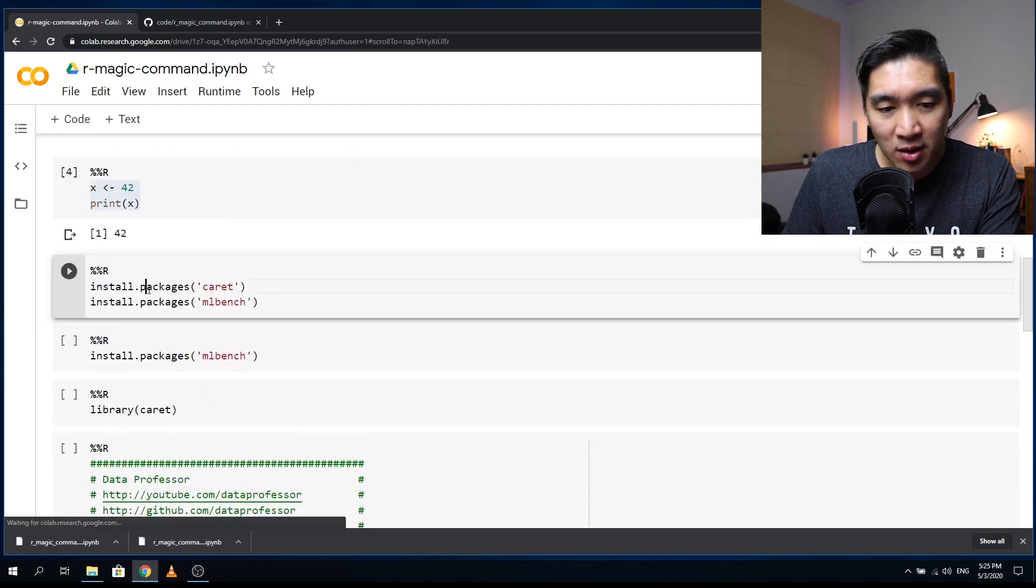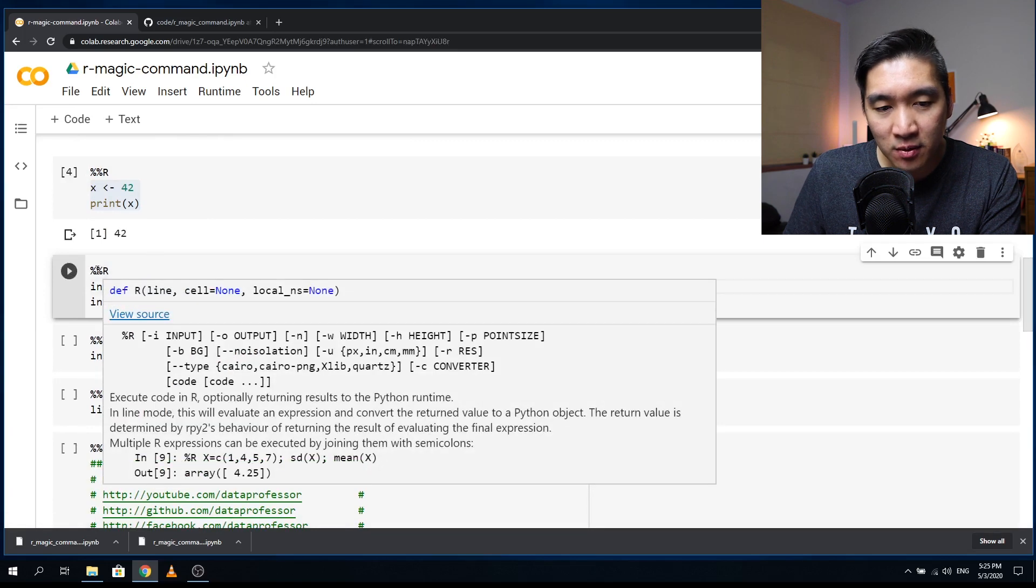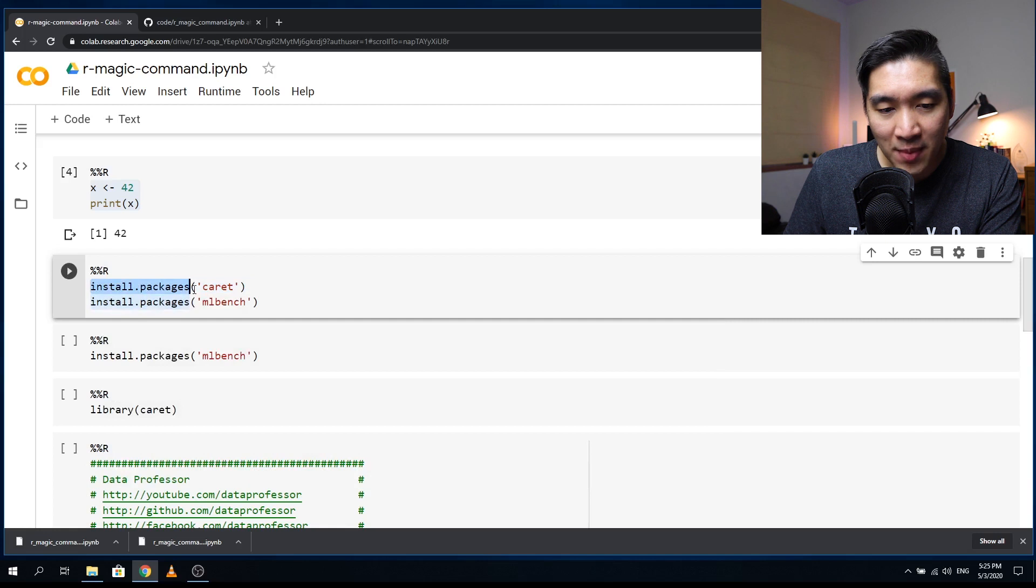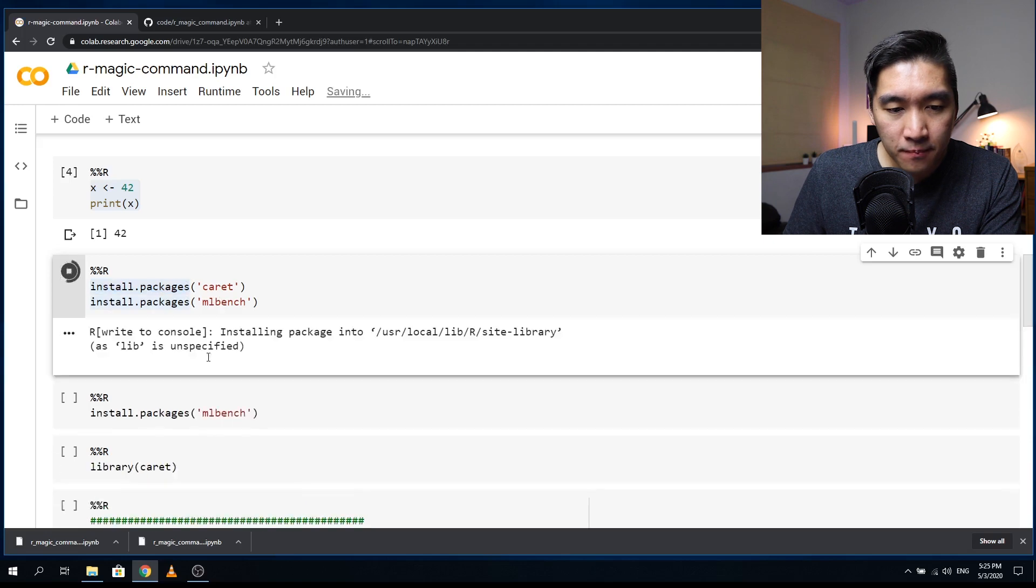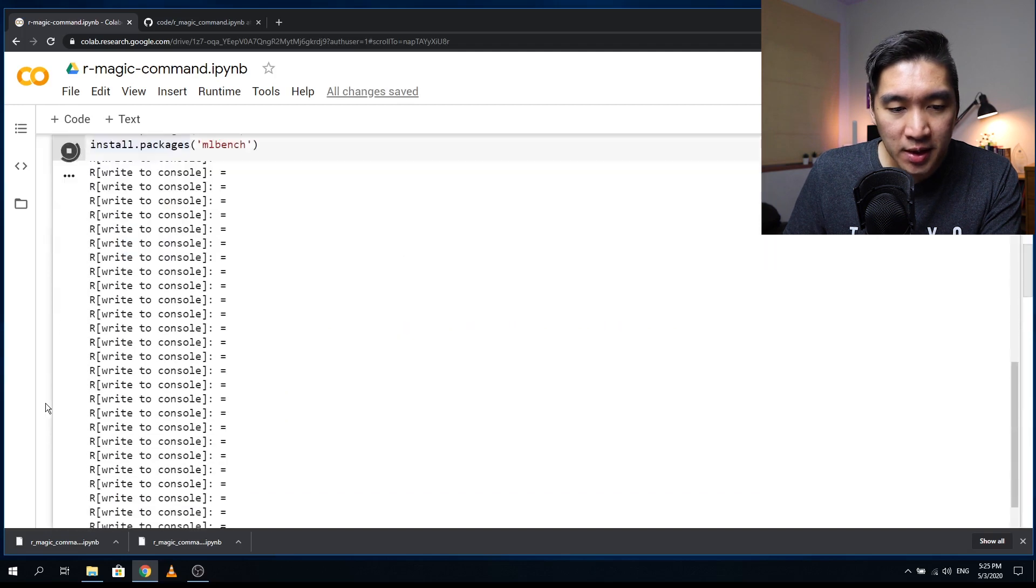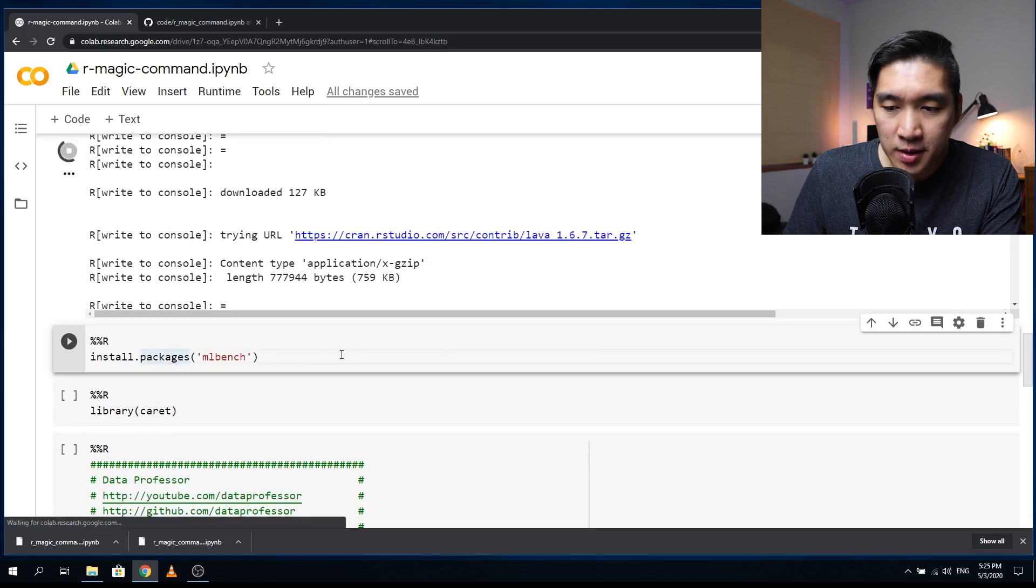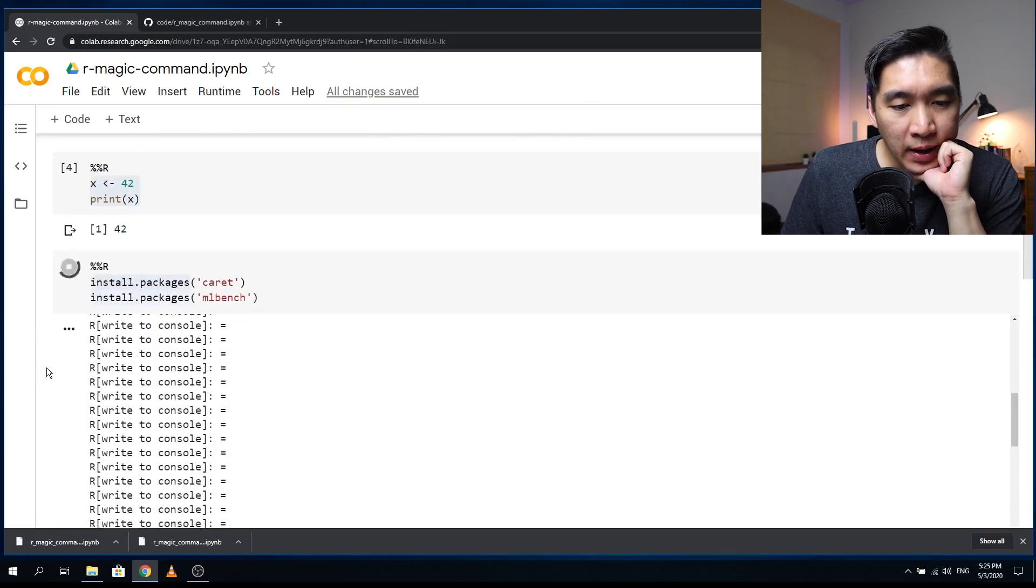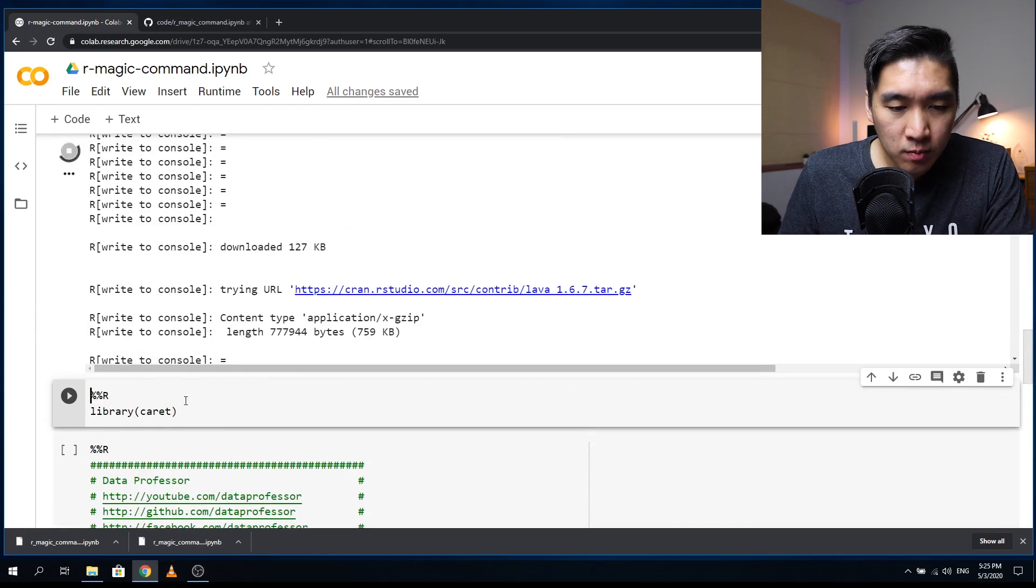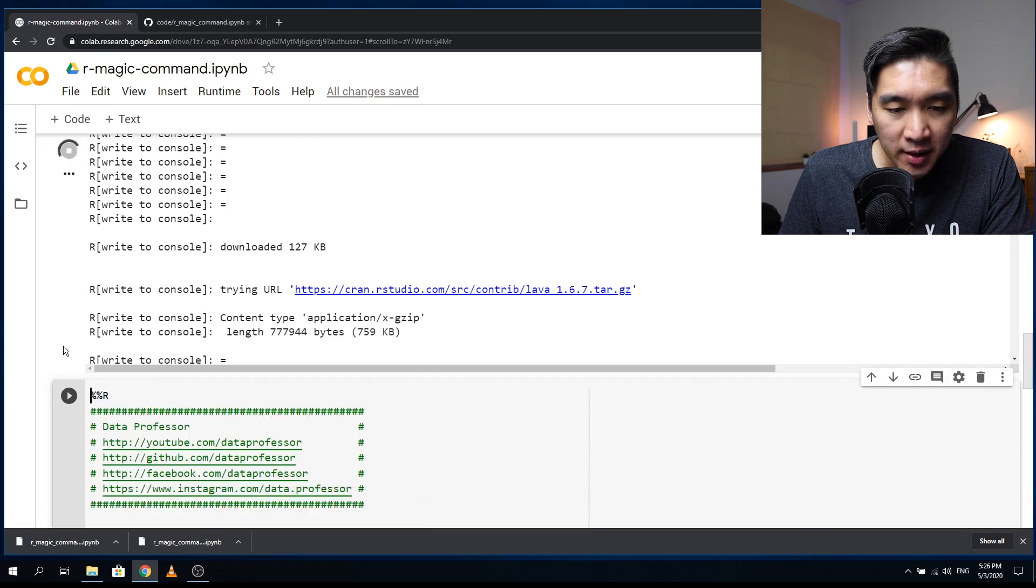And let's say that we want to install some packages in R. So same thing. We want to use the double percent symbol and the capital R. And then we're going to type in install dot packages and parentheses, single quotation, caret, and mlbench. So it's going to install the package for us here.